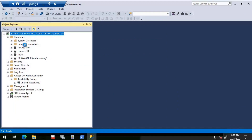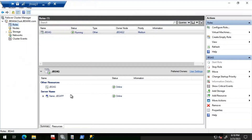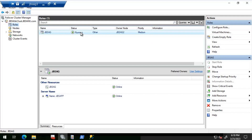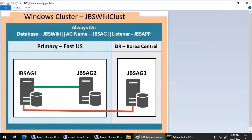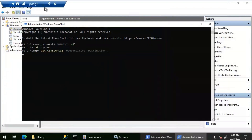While the log generates, I notice JBS AG2 server is back online. As soon as JBS AG2 came online, the availability group also came online. So the issue is confirmed: the failover did not happen when JBS AG2 went down. Instead of failing over to JBS AG1, the availability group went into a failed state, and only recovered when JBS AG2 came back online.